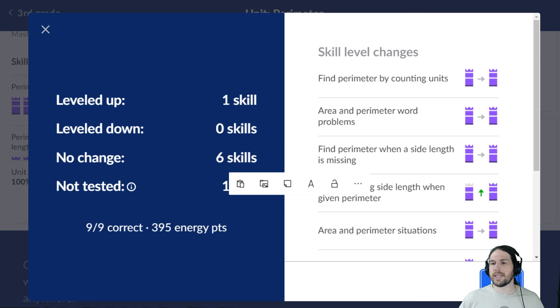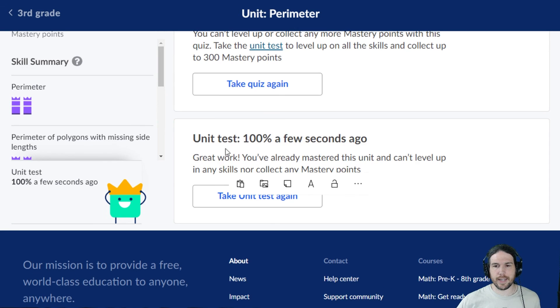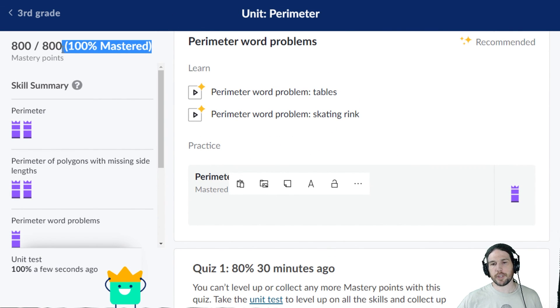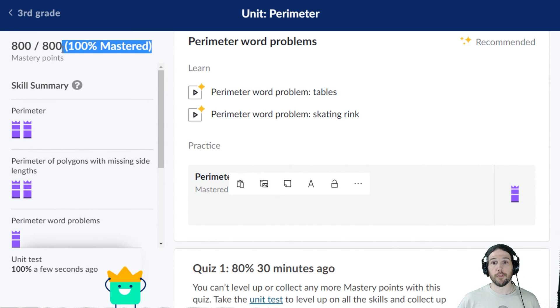Are we done now? Are we finally done now? We are 100% mastered! Finally we can move on.